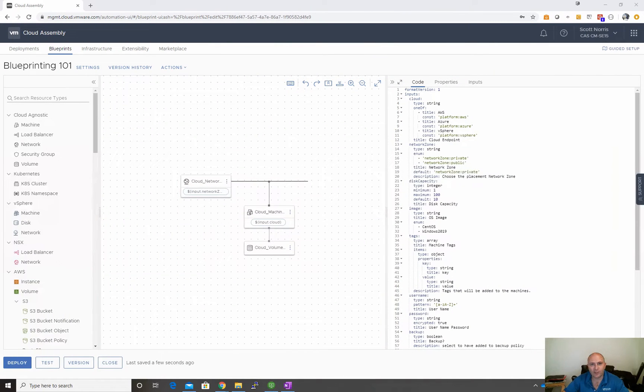Hey everyone, it's Scott Norris here, just continuing on in our series of Blueprinting 101.